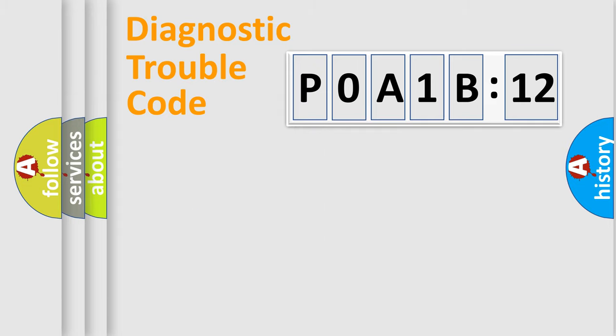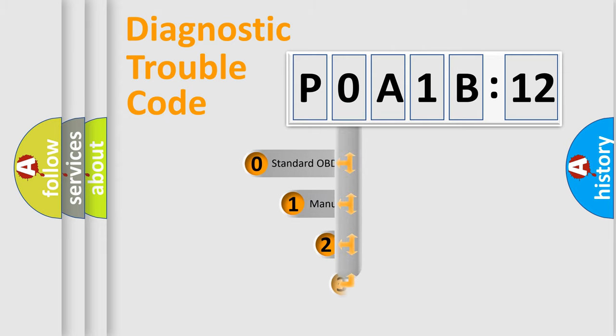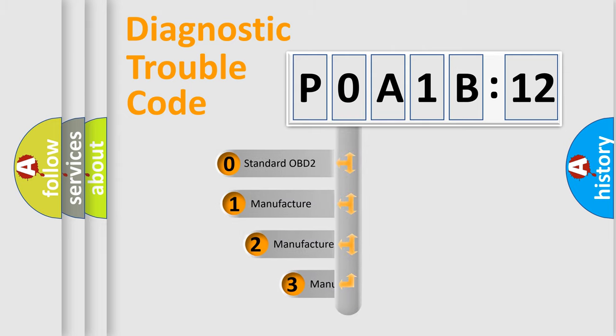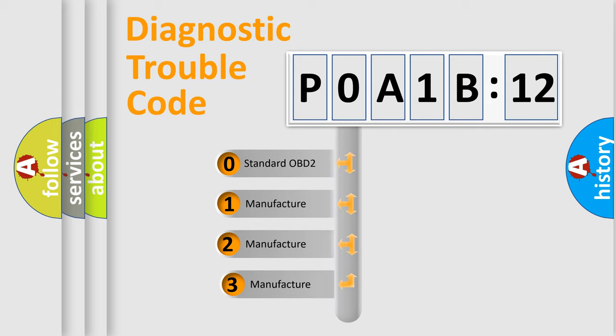Powertrain, Body, Chassis, Network. This distribution is defined in the first character code.